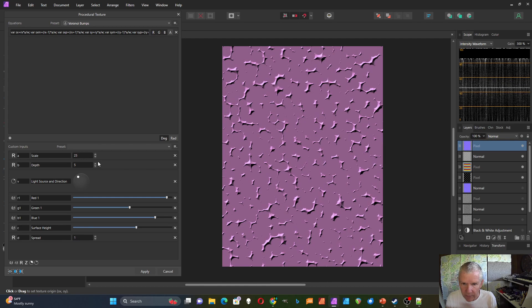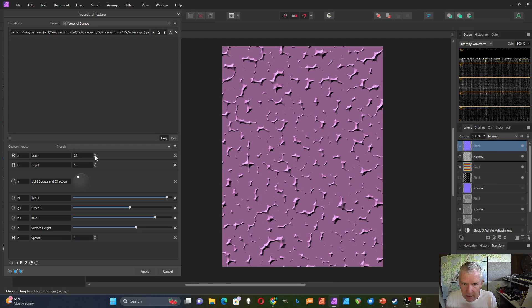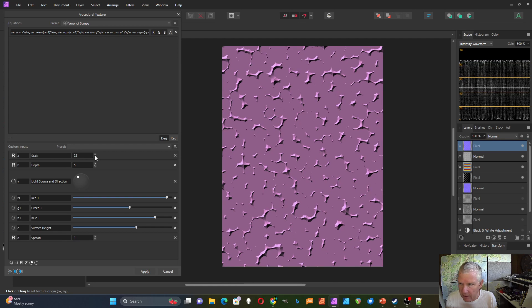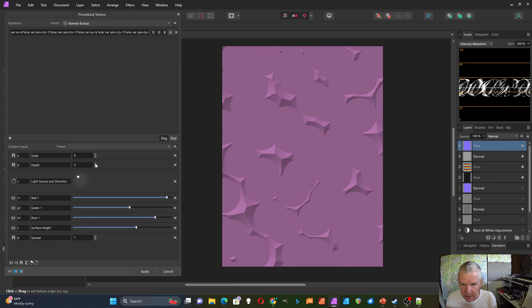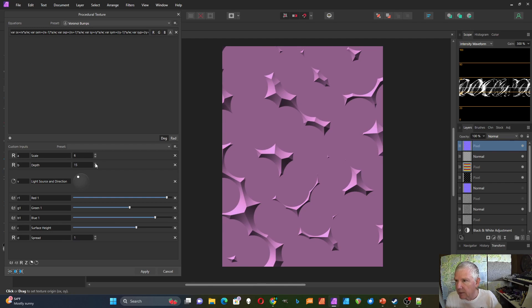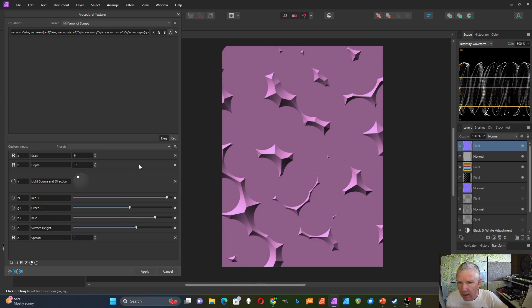And you could change the scaling on this. And if you do, you may have to adjust the depth like that.